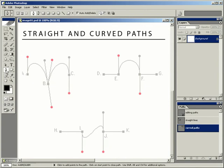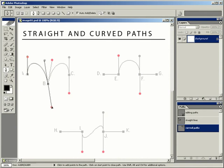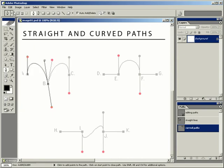I'll select my pen tool and start at A. I'm going to click and drag up to the red dot, then position my cursor over B and click and drag down to the red dot. You can see the two direction lines — the one dragged down to the red dot and the one going in the other direction. If I want to change the direction of my path to create an M shape, instead of a wave shape — see, if I click at C right now the direction is going down — I don't want that, so I'll select Edit Undo. I need to force the pen tool to change directions.